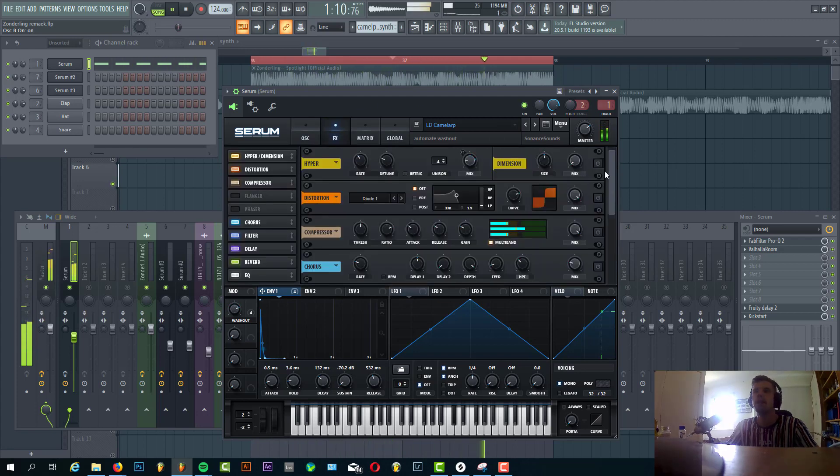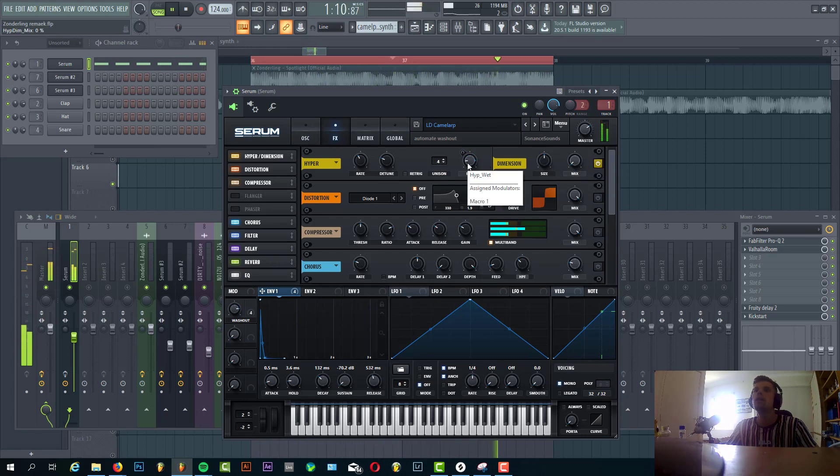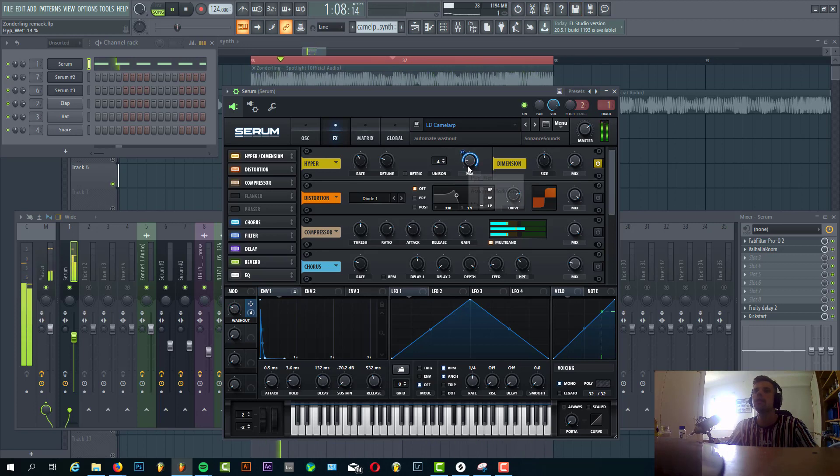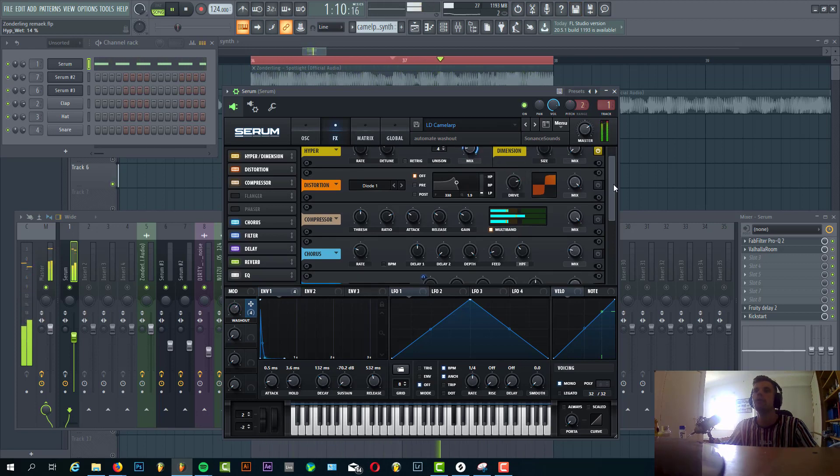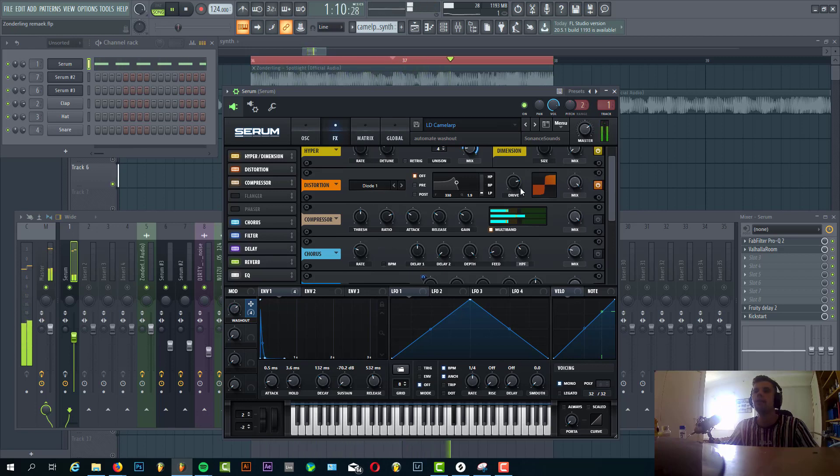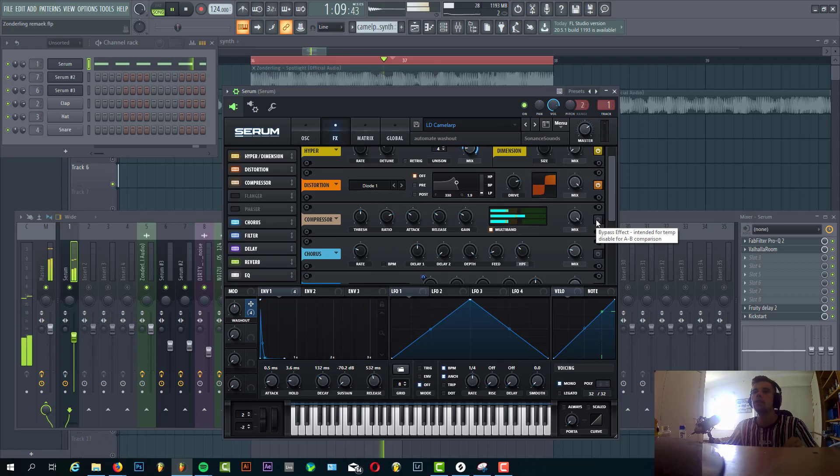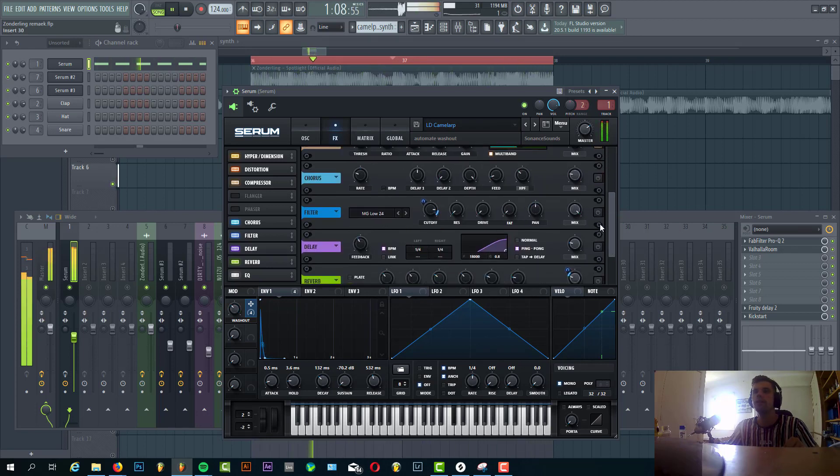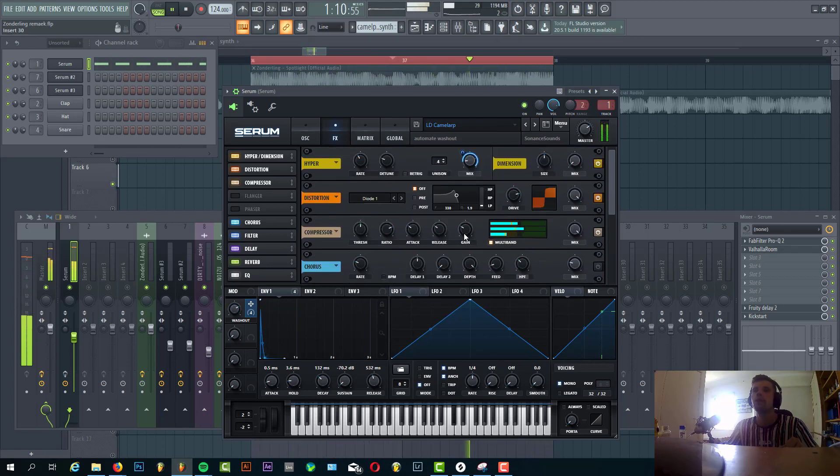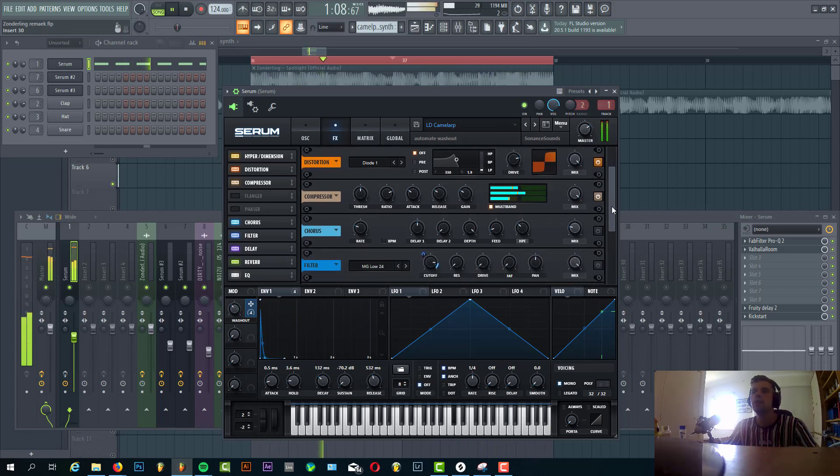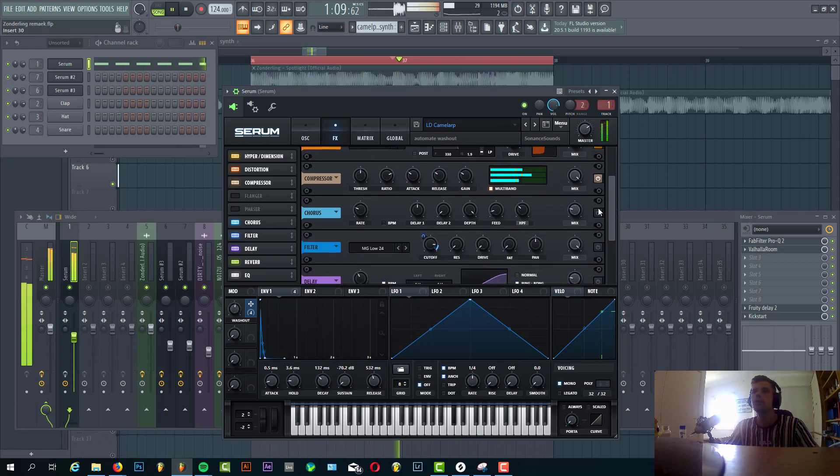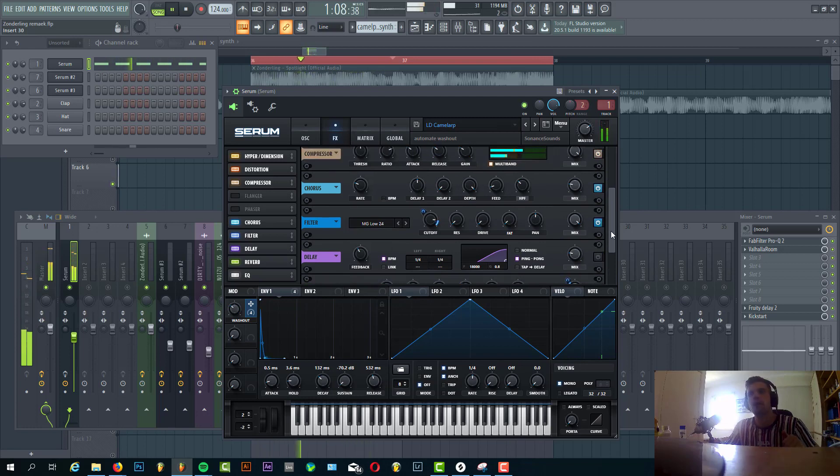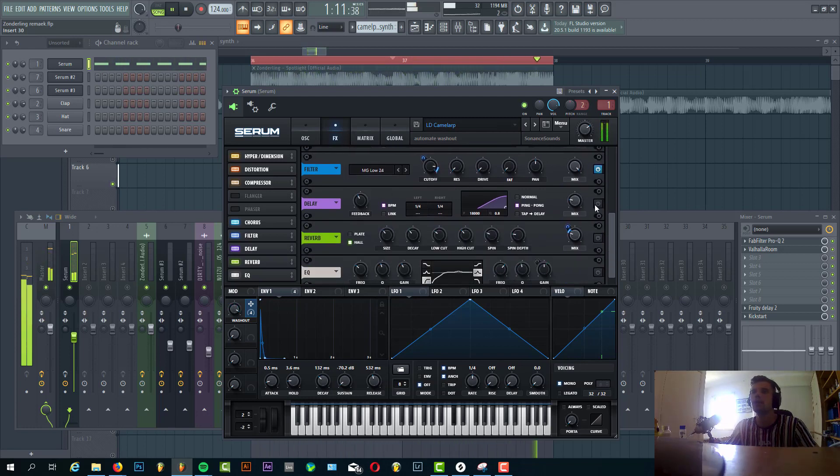Then we have the effects. First of all, we have some Hyper with Serum automation enabled to it. This will detune the sound a bit more. Then we have some distortion, quite heavily. We're just going to destroy the sound and we'll later add a filter to it. We have OTT which will destroy it even more. Some chorus. And then a filter. The filter will take the sound back to a more normal sound.